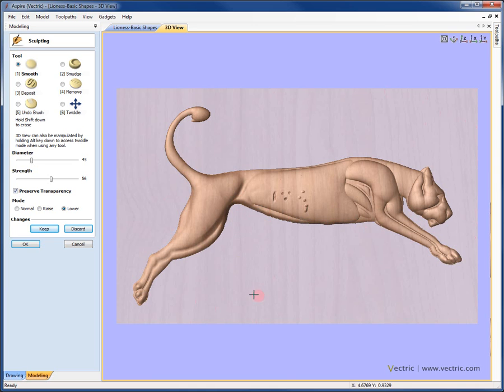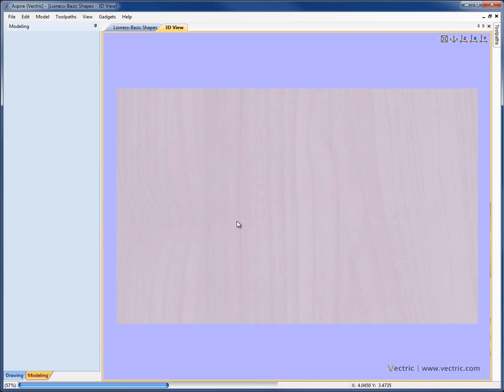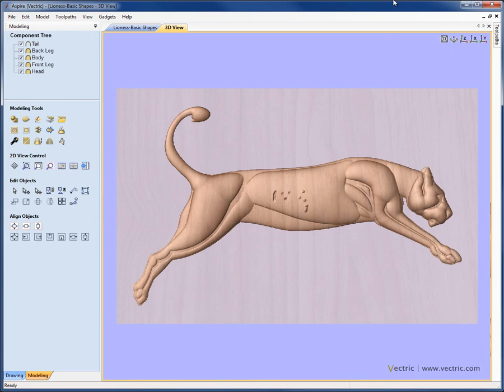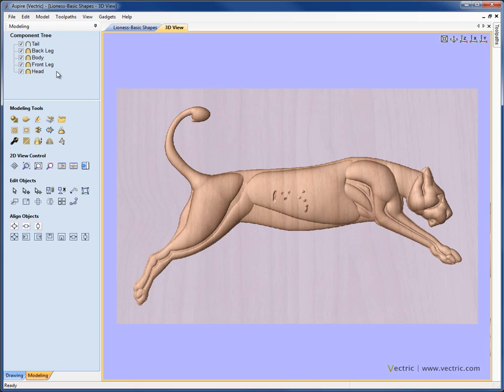So at any time, if we didn't like what we'd done, we can go ahead and hit discard or cancel to completely exit the function. Once we've hit cancel, we'll come back to the regular 3D view. You can see, because these components were baked as we went into the sculpting and we've made no changes because we cancelled it, they've gone back into their constituent parts. Only if we'd actually made some changes during the sculpting and hit keep would they now be a single object.